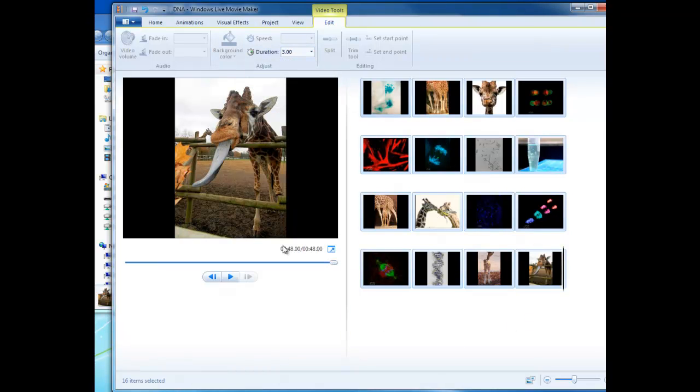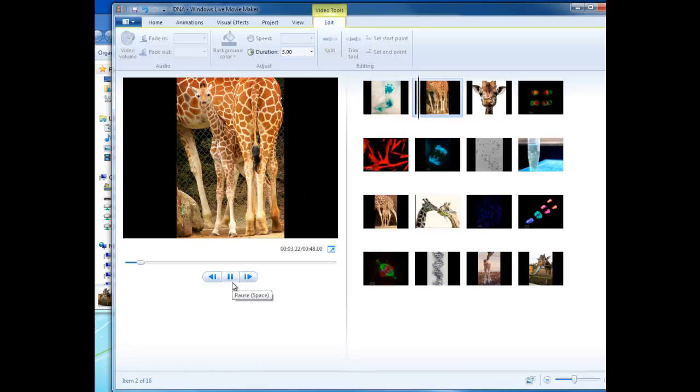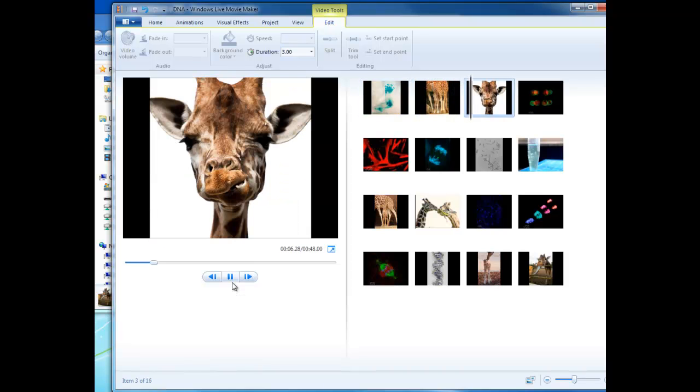So now as you can see, our video is only 48 seconds long, which isn't too long. But this will give each image just a little bit of time to show.